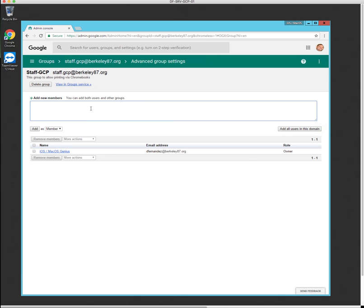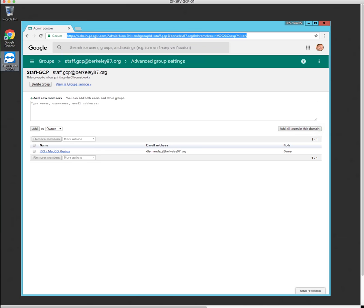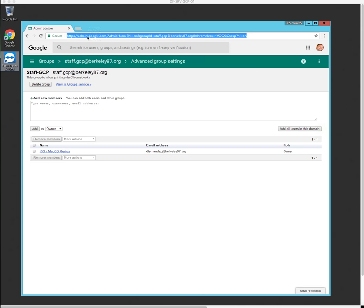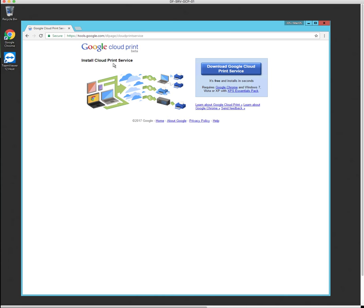And then as you progress and keep adding more people, just make sure it's selected on owner. You put all the email addresses, the people you want to have access to, you select add, and then they're all added as owners as well. So now we can just go ahead and close this window. But we're not, because we're going to have to go to a website and download the software called the Google Cloud Print. So let me copy that browser, that URL. Let me paste this here. Here it is. So download Google Cloud Print service.